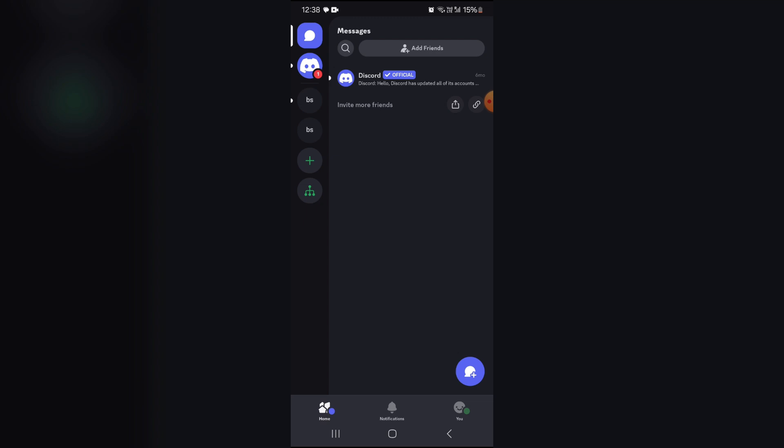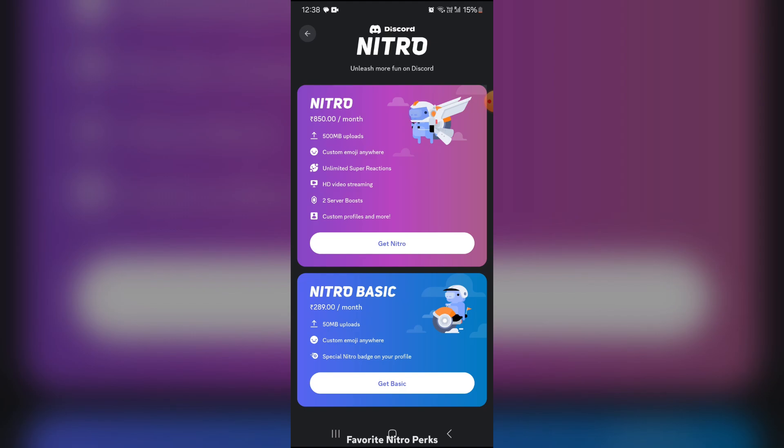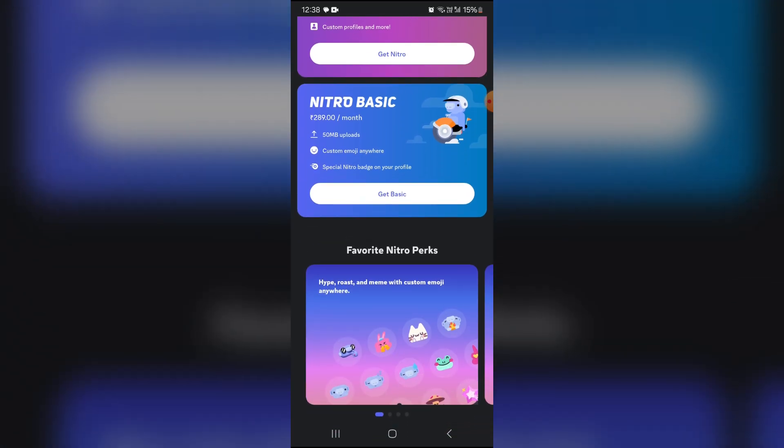To check your Nitro subscription, go to your profile and here you can check your Nitro status. There are some subscription options available, so you can also get it from there.